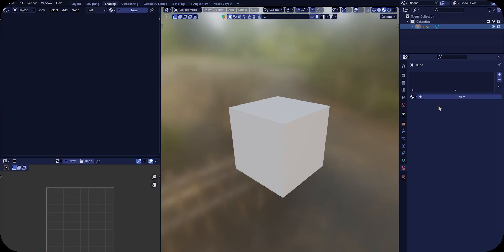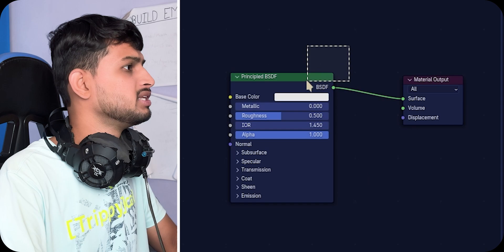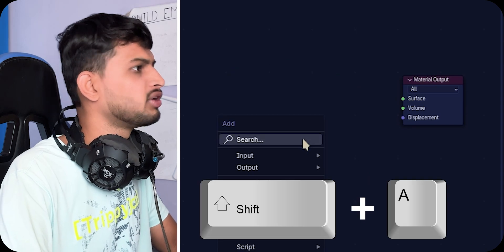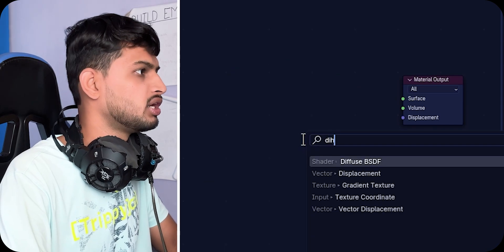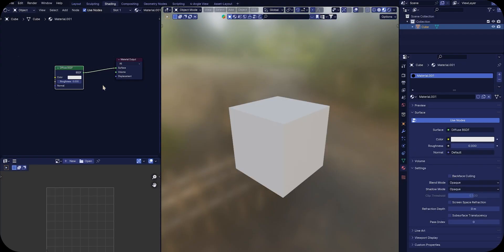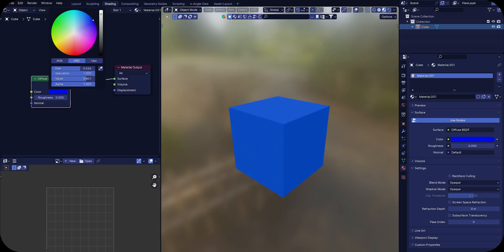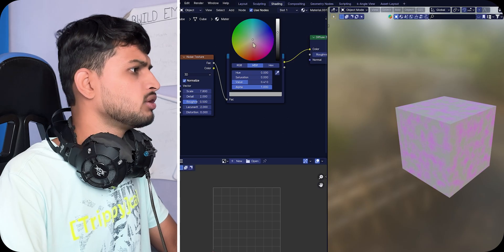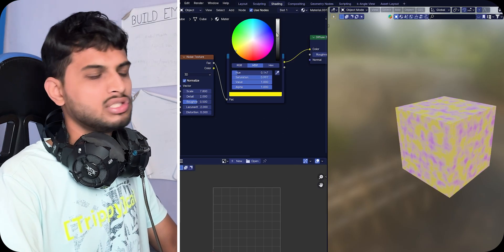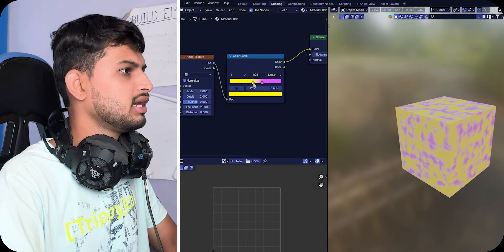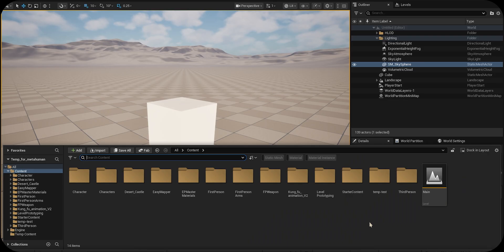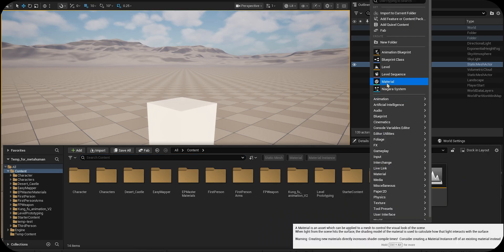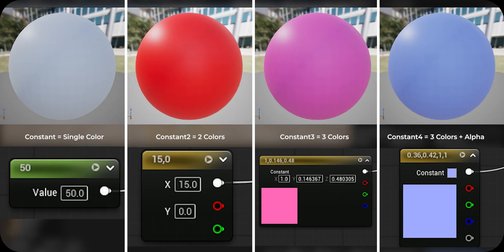So we have a simple cube here and first thing I will do is create our new material. Delete this default Principled BSDF and press Shift+A and search for Diffuse shader. Let's connect this to our output. We can change the color from here. One cool thing you can do is add a noise texture and control this by a color ramp to get amazing results. In Unreal, just right-click in the content browser, create a material, and use constant node for the color.